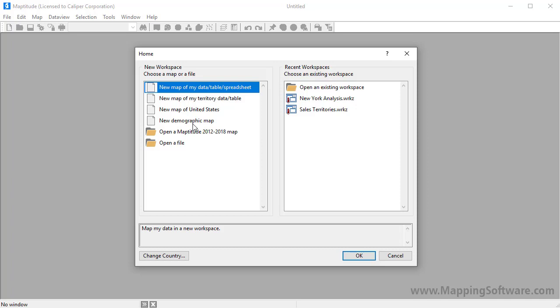If you have map files that you've saved in previous versions, you can choose this option to import the maps into a Maptitude workspace.